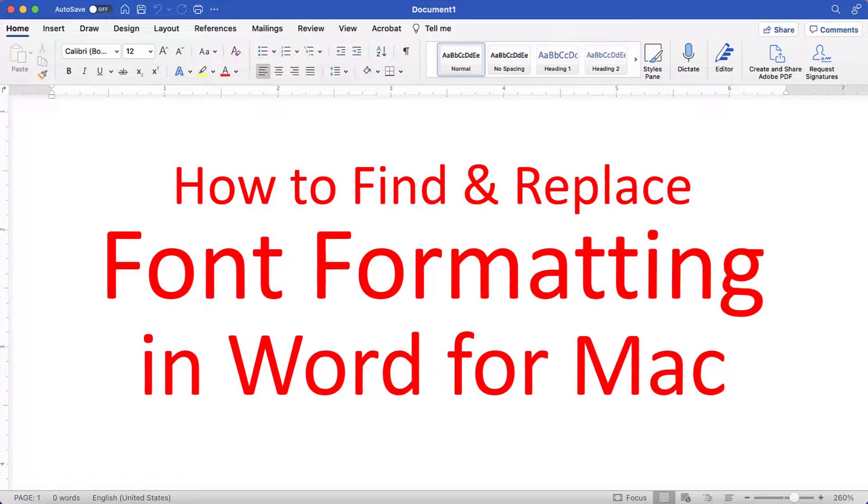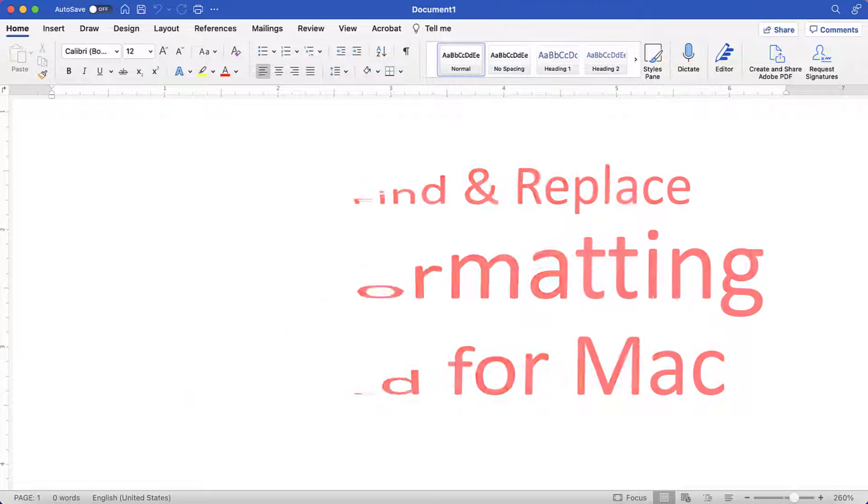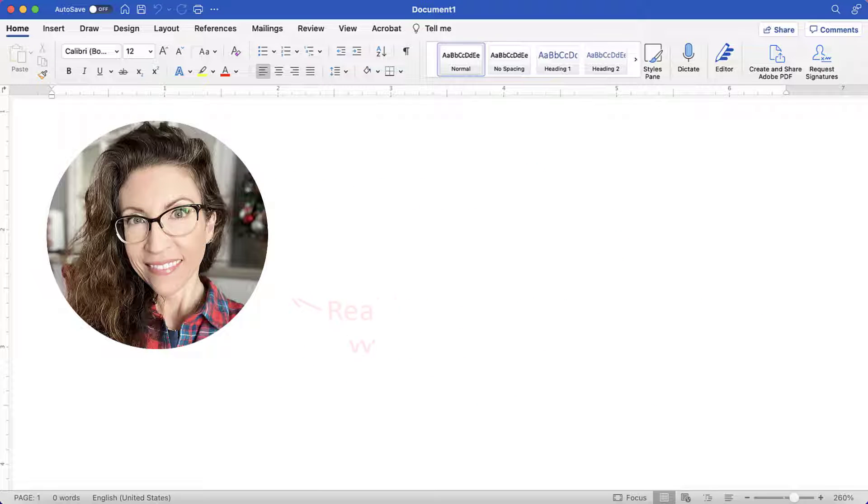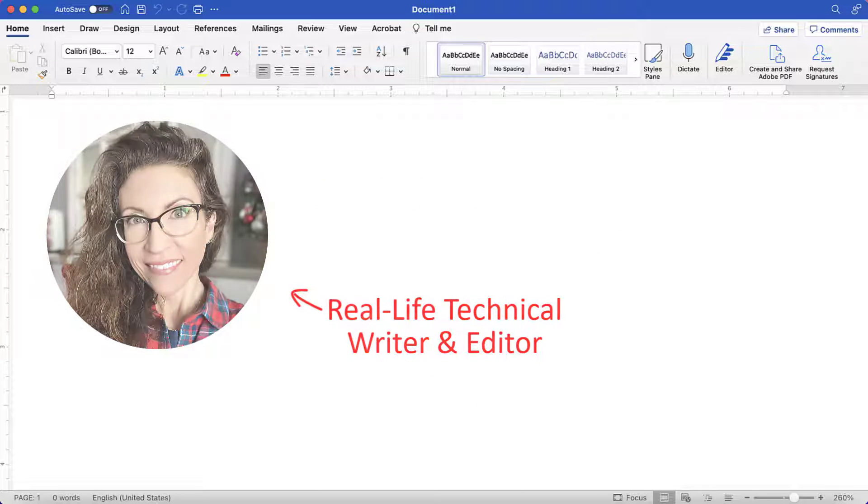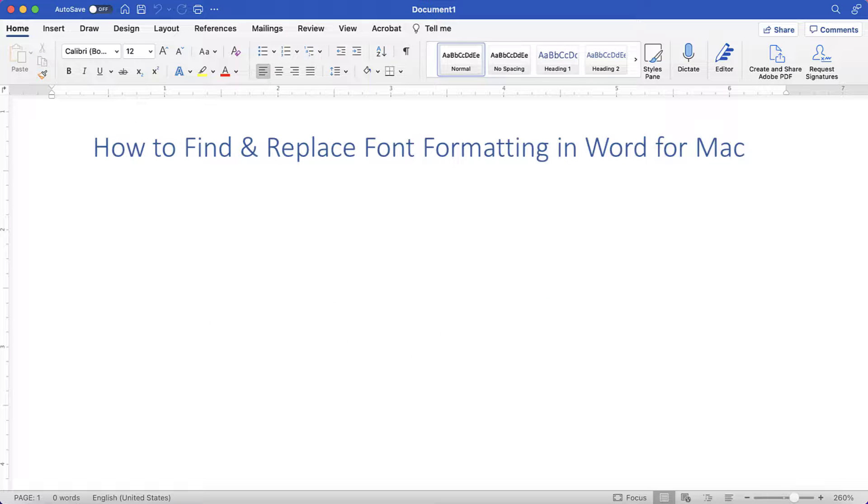This tutorial shows how to find and replace font formatting in Word for Mac. Hello, my name is Erin. Today we're going to find and replace font formatting in Word for Mac.